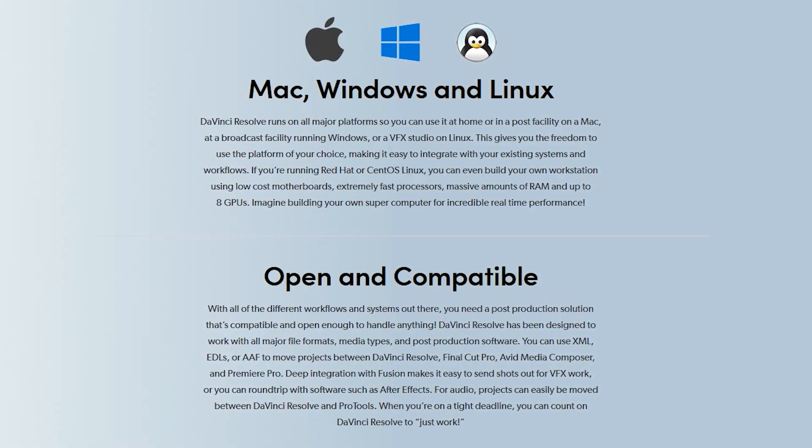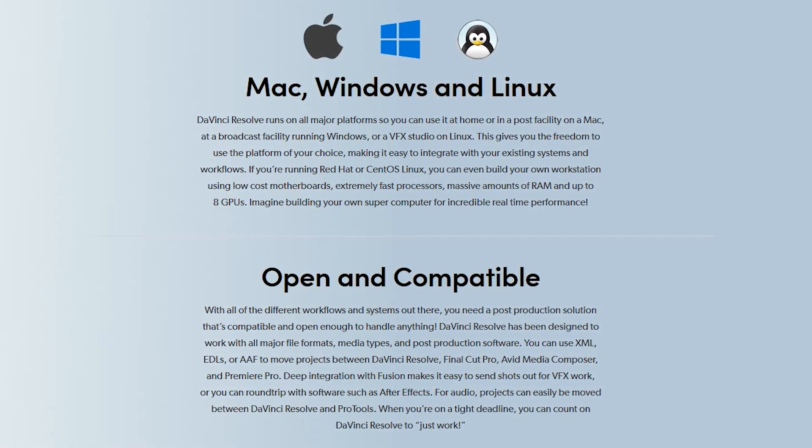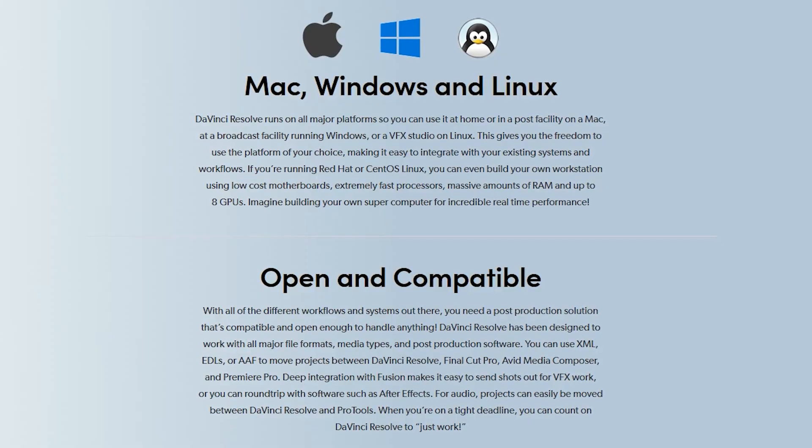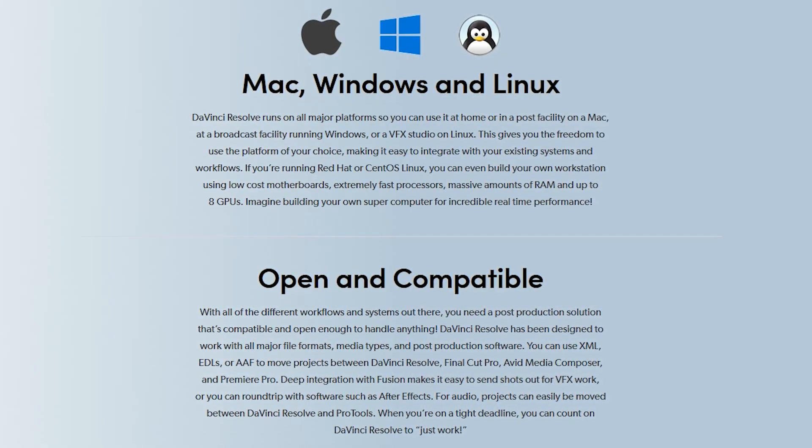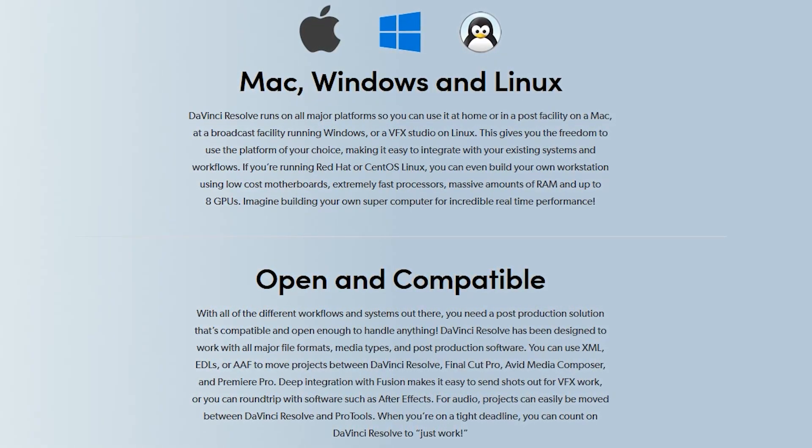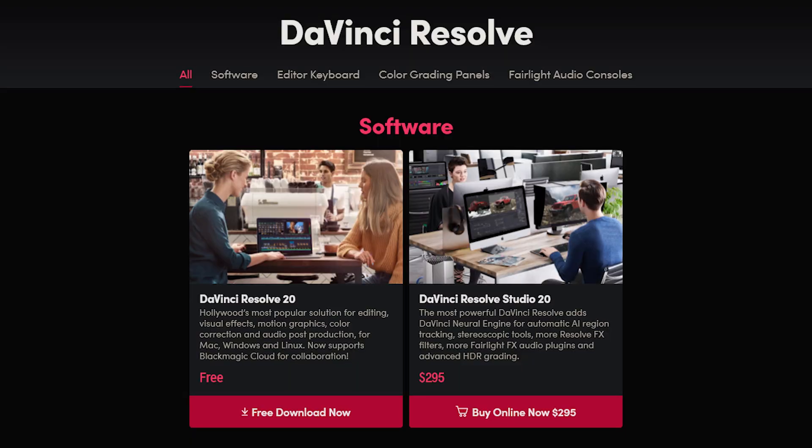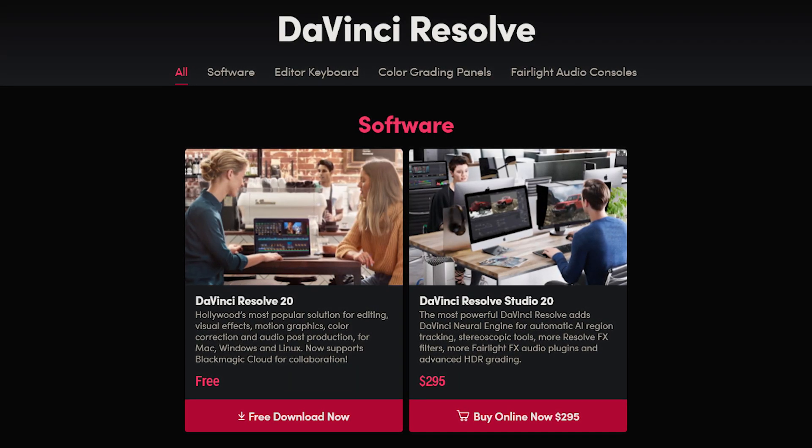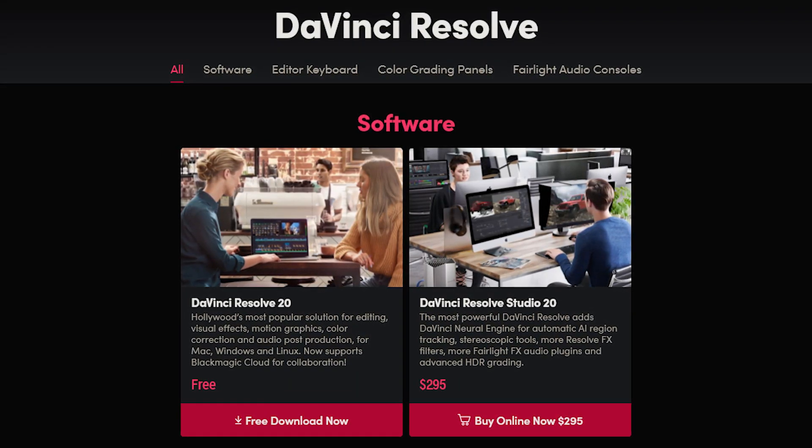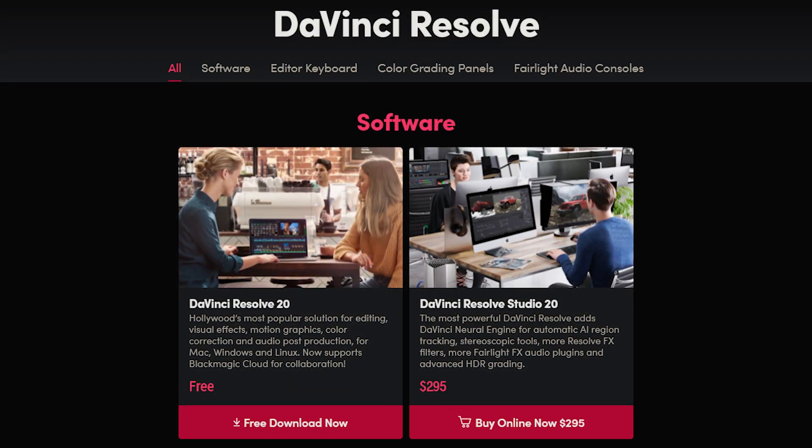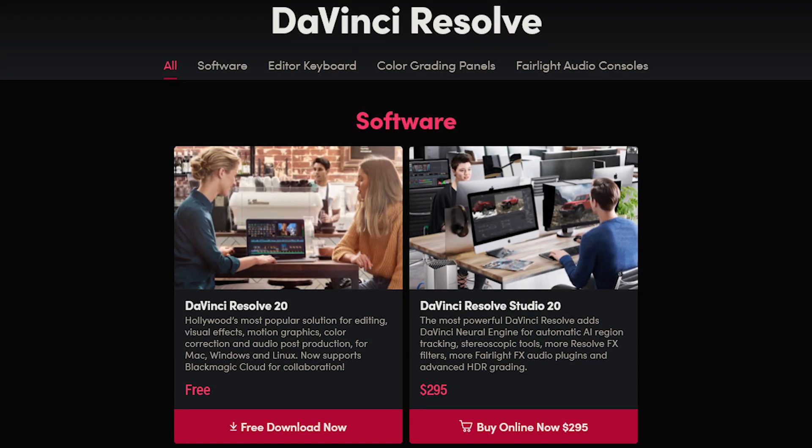Unlike the other video editors mentioned, DaVinci Resolve Studio is available for the three major platforms: Windows, Mac, and Linux. DaVinci Resolve Studio, with all the features and tools included, along with faster video rendering, is a one-time cost of $295.